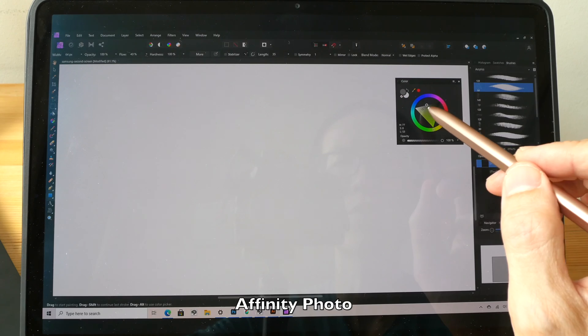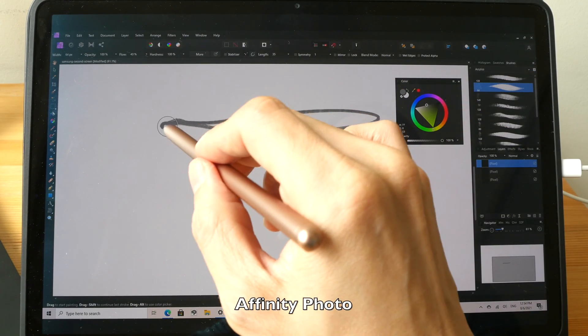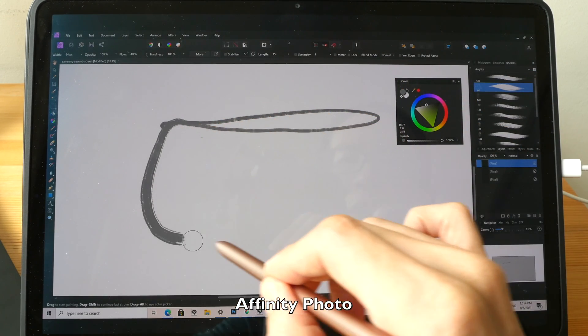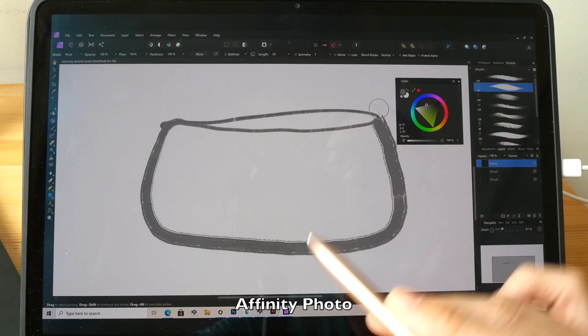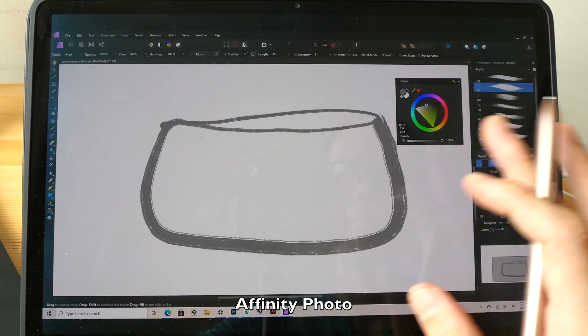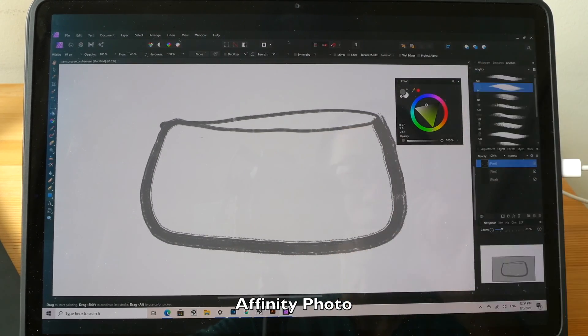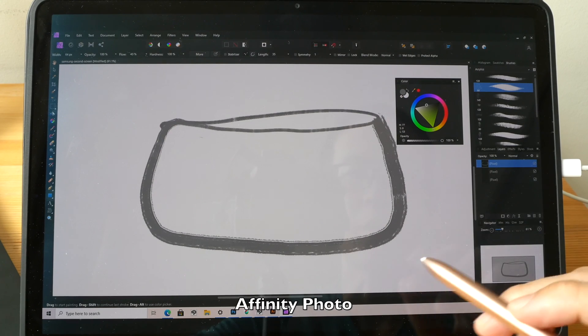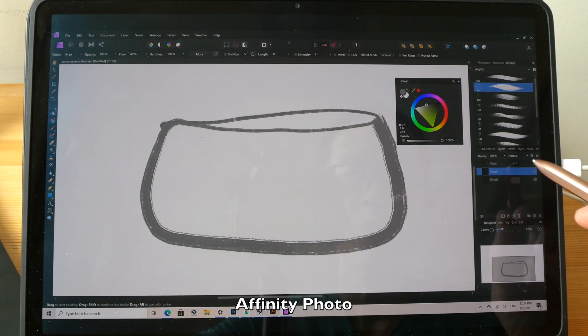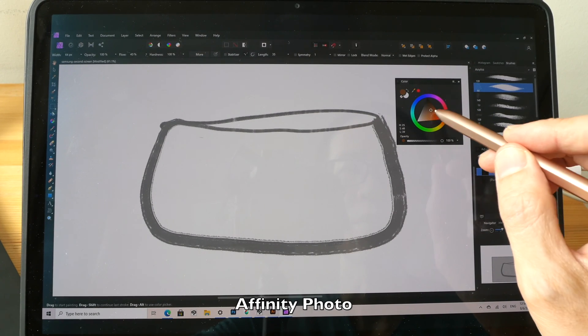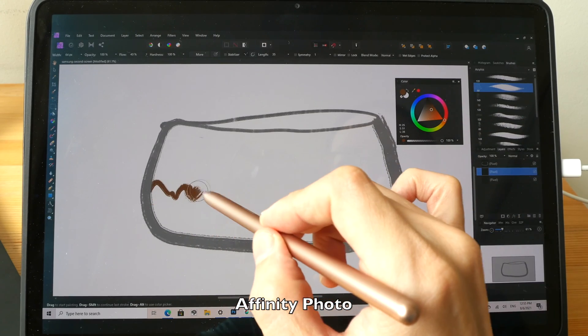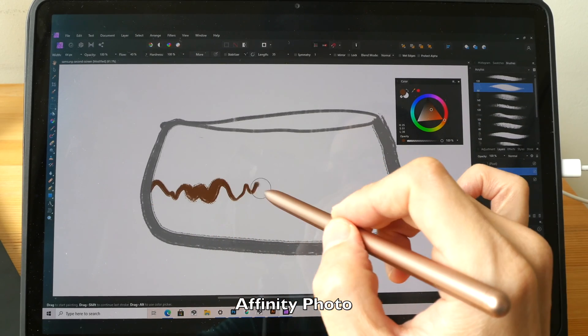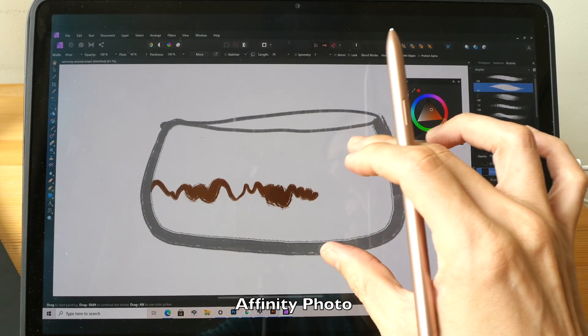There is some latency issue but you can still use this for drawing, it's not like a big deal. So let me try and draw something really simple. This is pressure sensitivity.